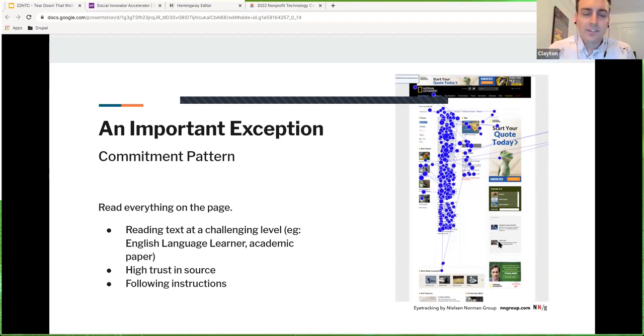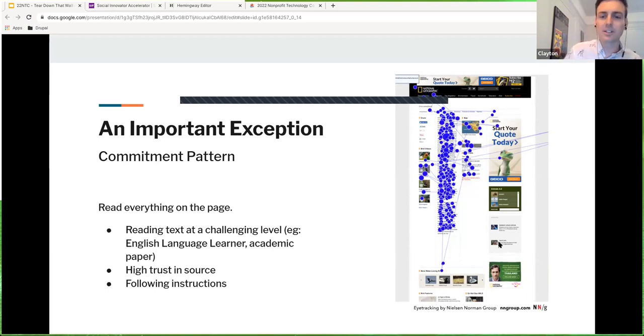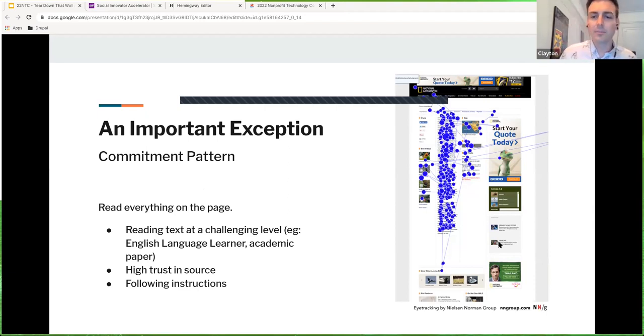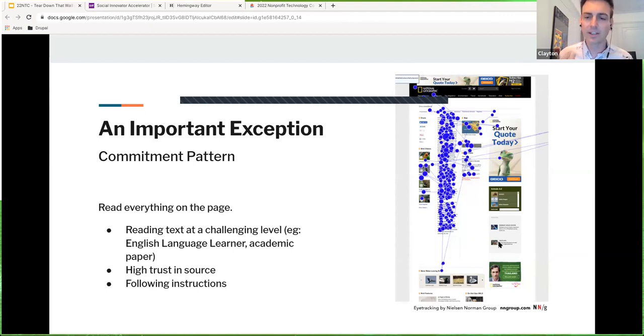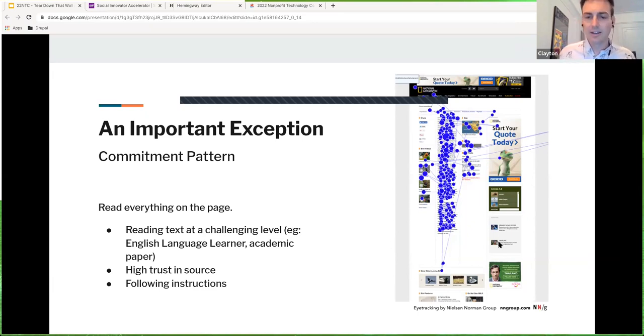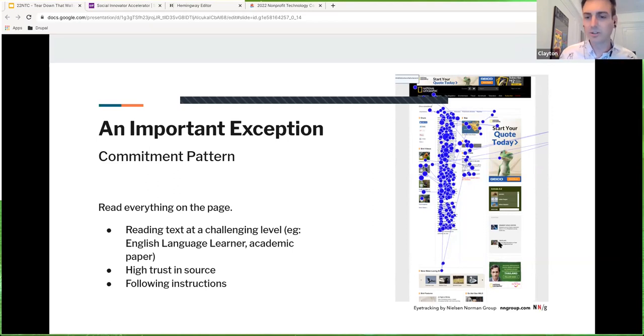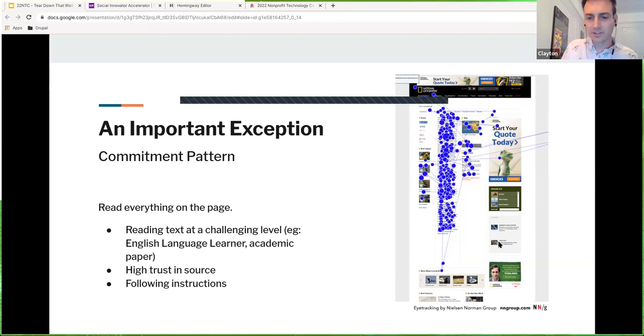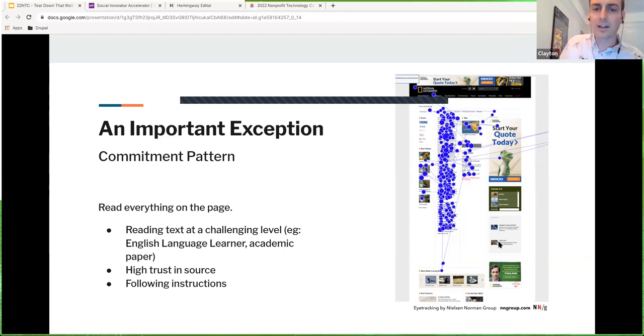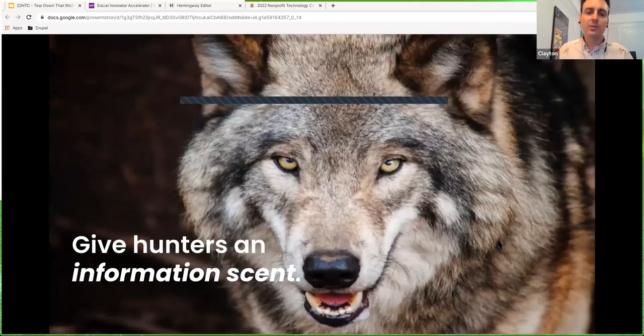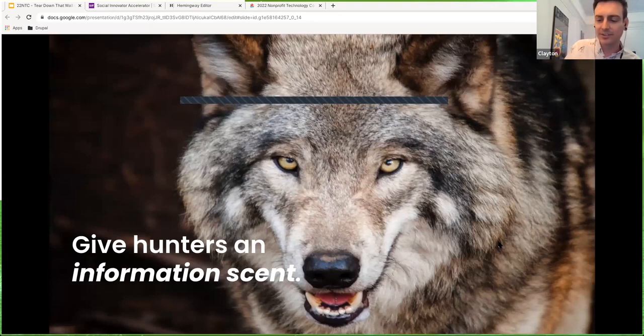The point being, there's different patterns, but all of them are skimming and scanning. There is one important exception to that, the commitment pattern. This is where you are reading everything on the page. This happens if you're reading a text that's at a challenging level, maybe English is a second language, maybe it's an academic paper. It could also be because you have a high trust in the source and you want to read it carefully and thoughtfully. Another is technical writing. So if you're a developer, for example, reading how to implement a new web development feature or if you're following a recipe or maybe some kind of fix it guide following instructions.